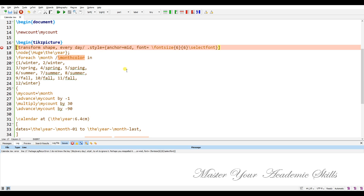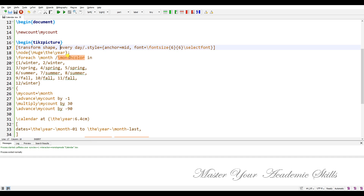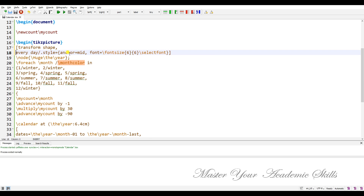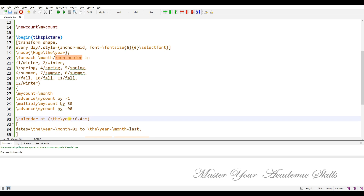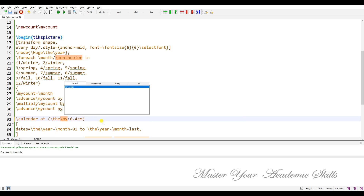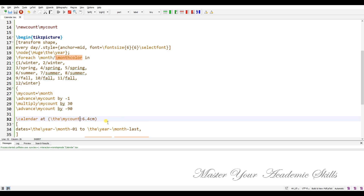I have a problem — let me check where I went wrong. Let me put it on a new line. In the calendar, I should use 'mycount', not the year. Let me compile it now.